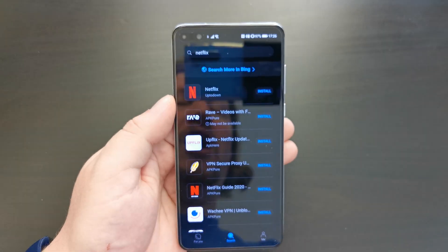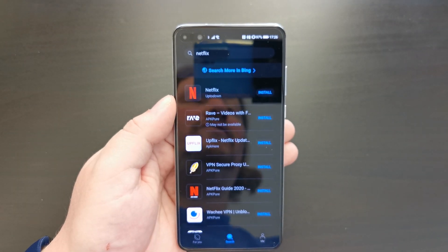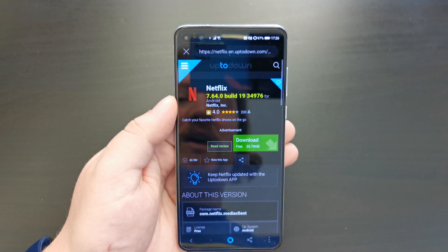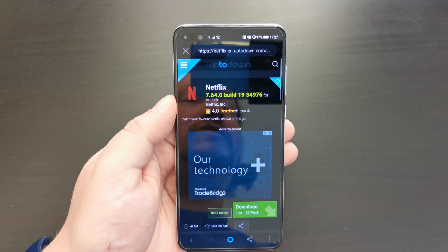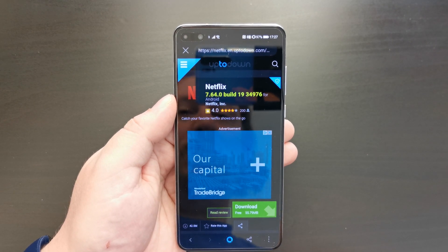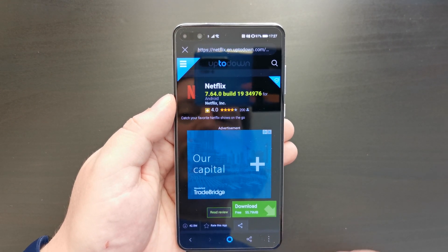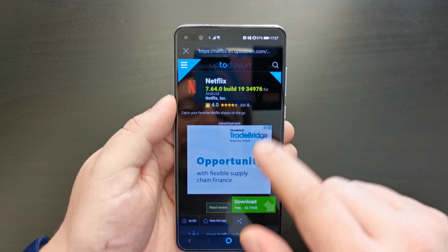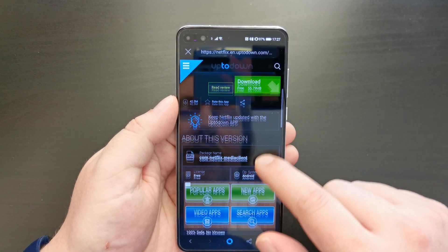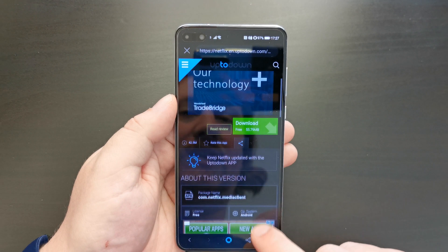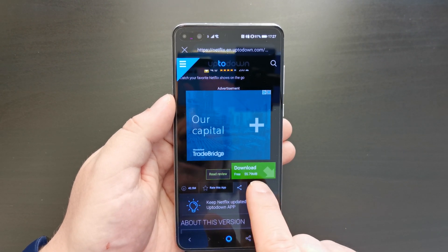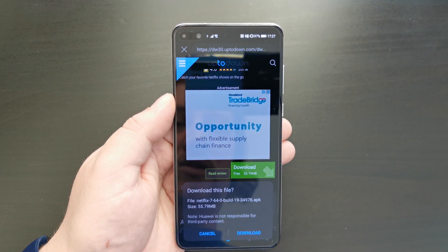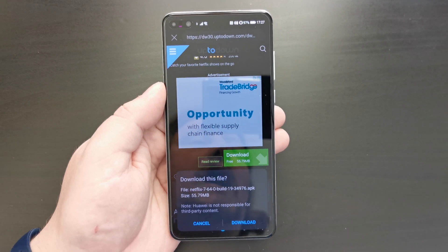You'll see a list of sources for Netflix. In this case we've got Uptodown as a source for the Netflix app. If you click on the link, it will open a browser window with the information about the build and the app, as well as a green button under the ad that allows you to download the app itself.